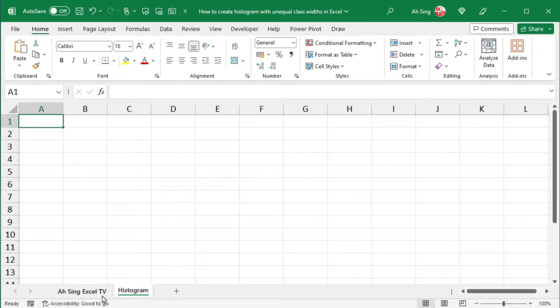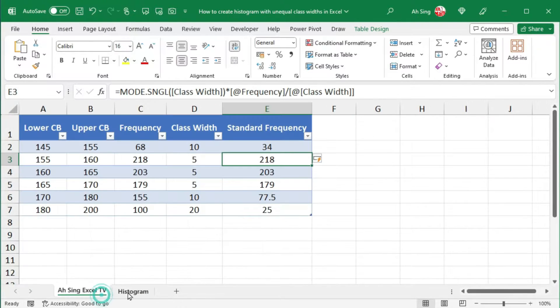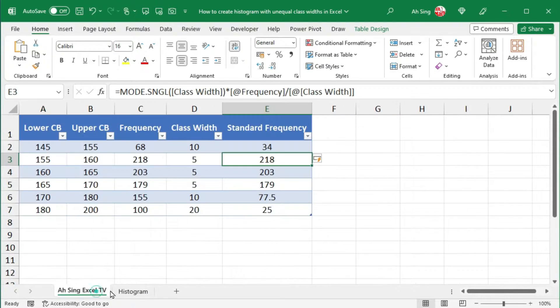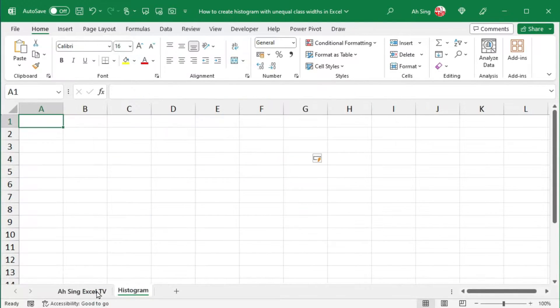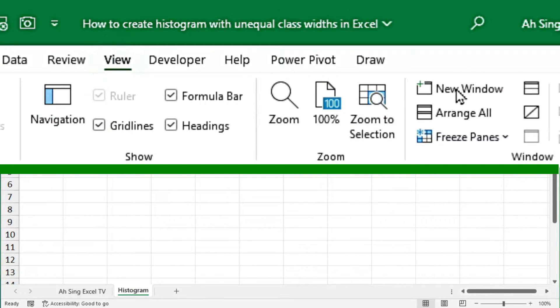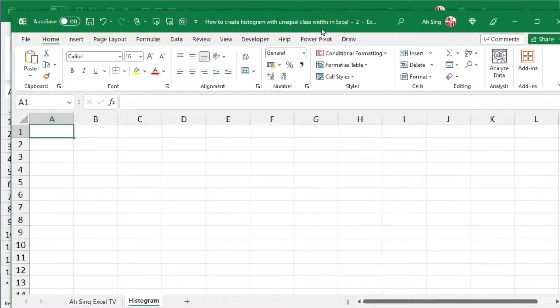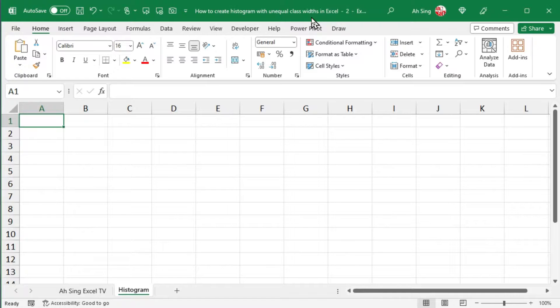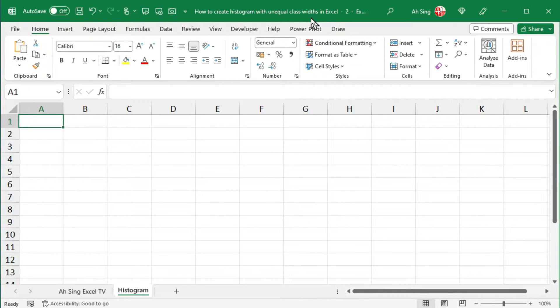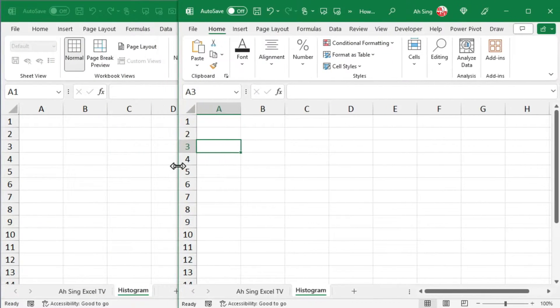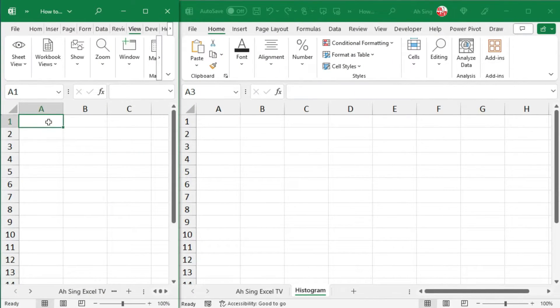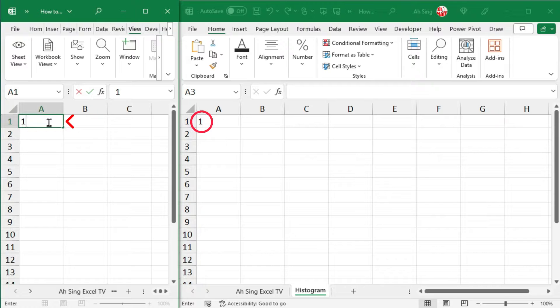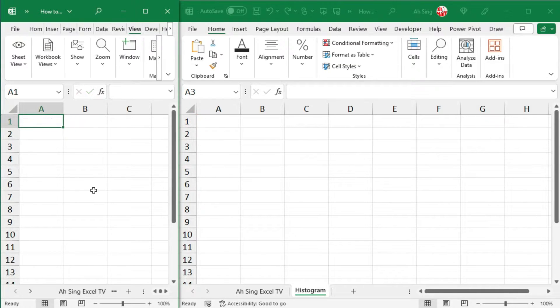When transferring data from one tab to the other, sometimes it's quite annoying if you have to keep switching between tabs. To make life simpler, let's go to the view tab and click on new window. And this workbook will be duplicated.